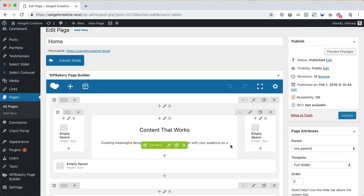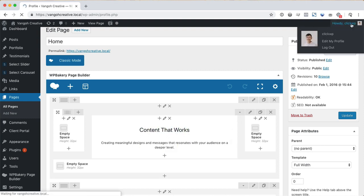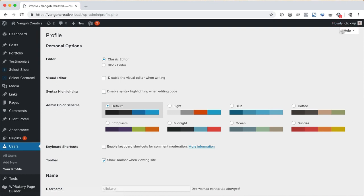The classic editor will allow users to choose which editor they prefer when creating content. Go into your profile page and then you can choose your preferred editor mode.